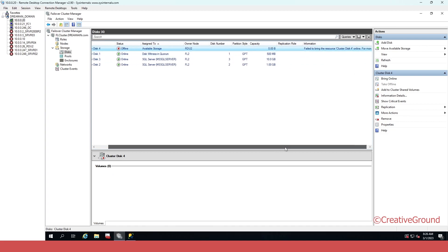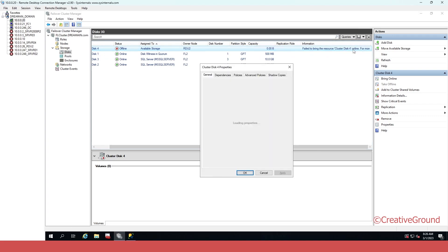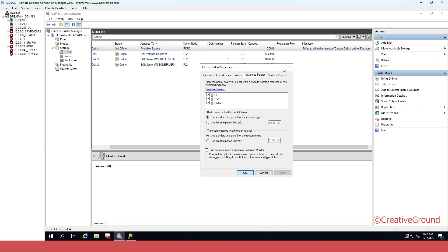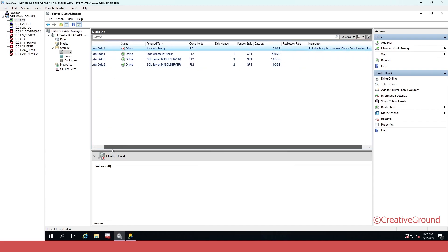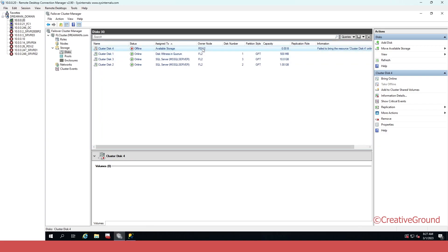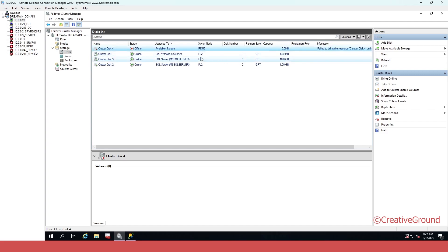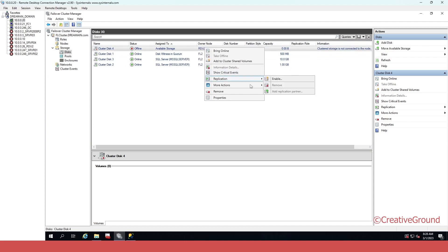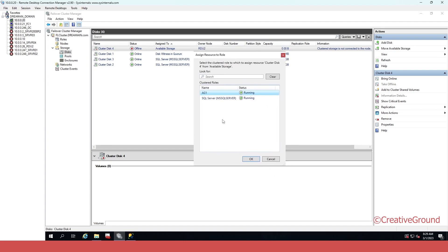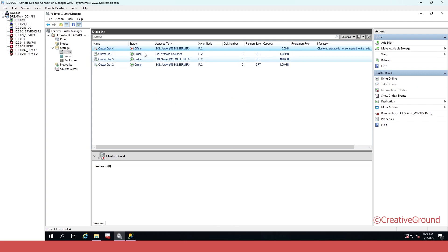It fails to bring resource 4 online. Let me check why. The owner node is different — it's RDU2. I don't want RDU2 as the owner node; I want to make it FL1 or FL2. Let me double-check and assign it to another role — I have to add the SQL Server role, then press OK. Now bring it online.